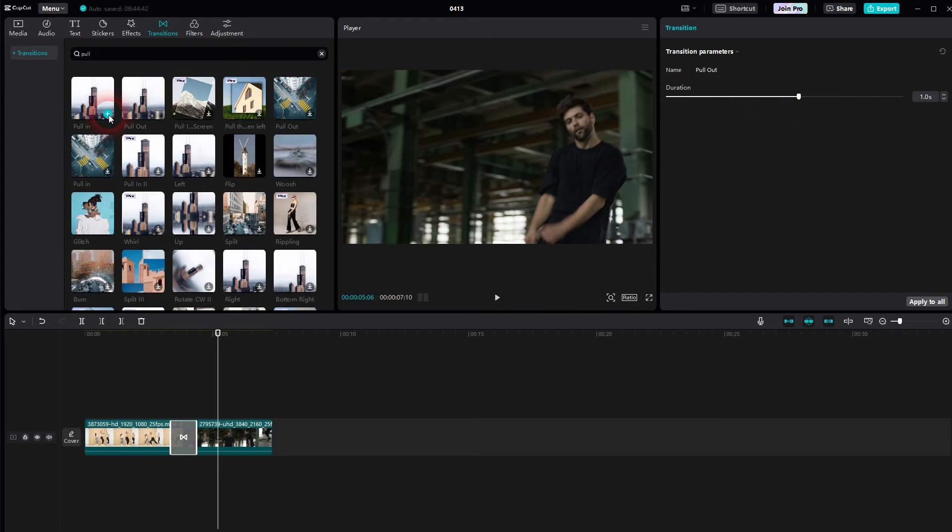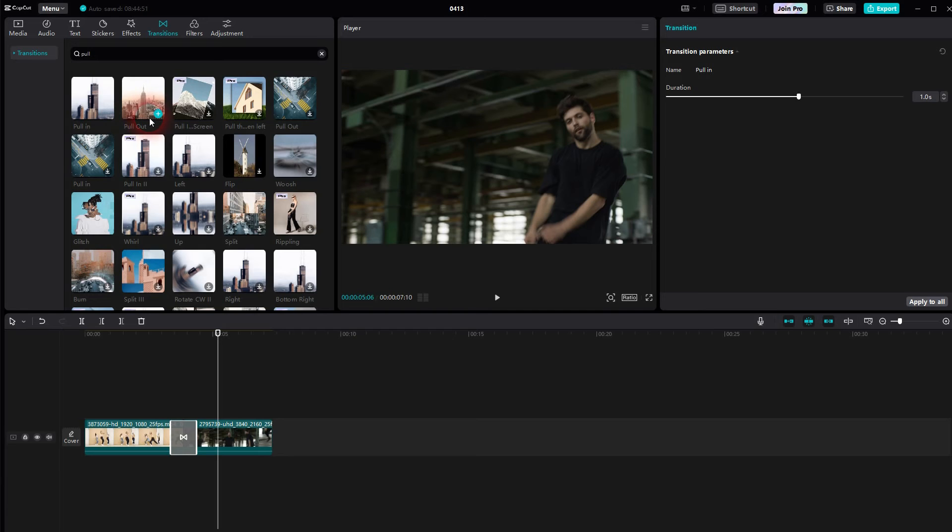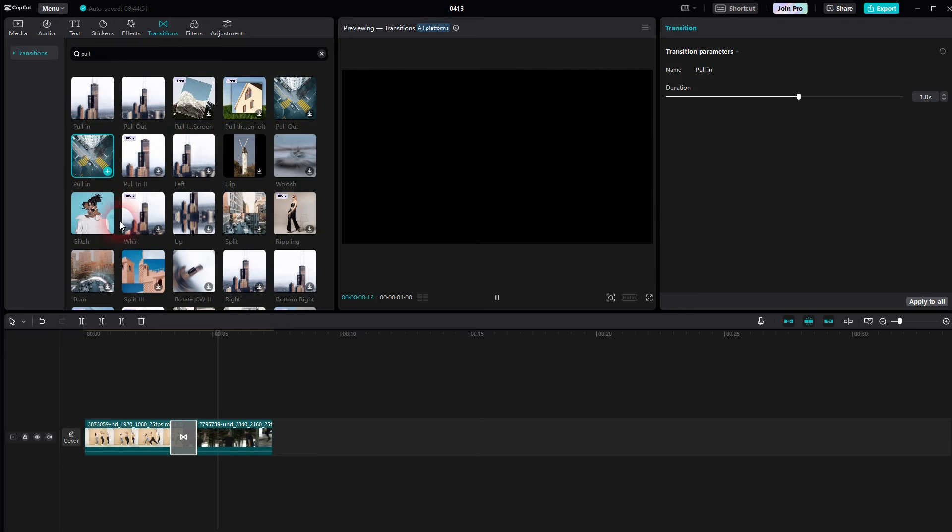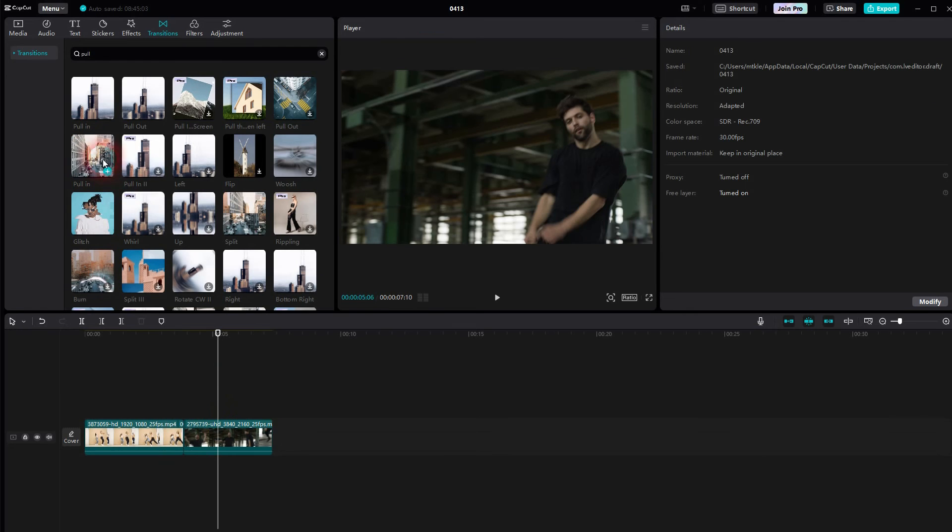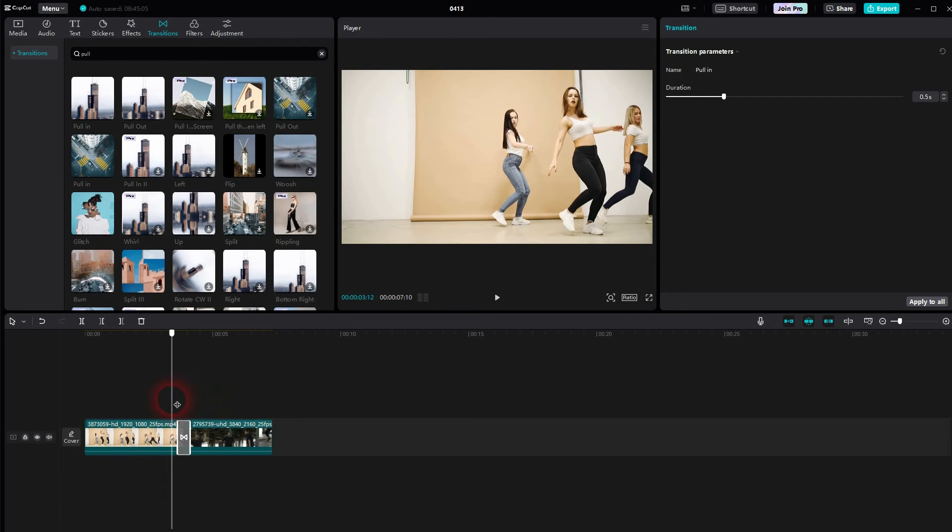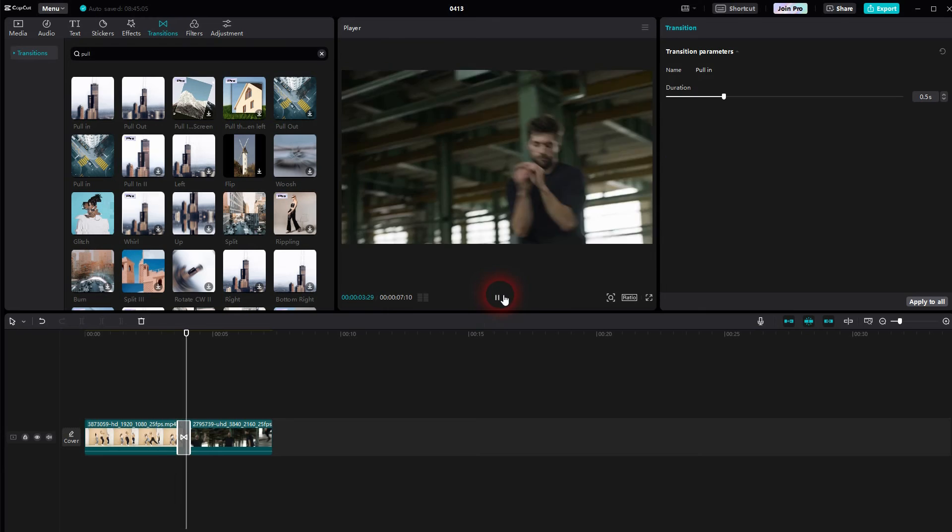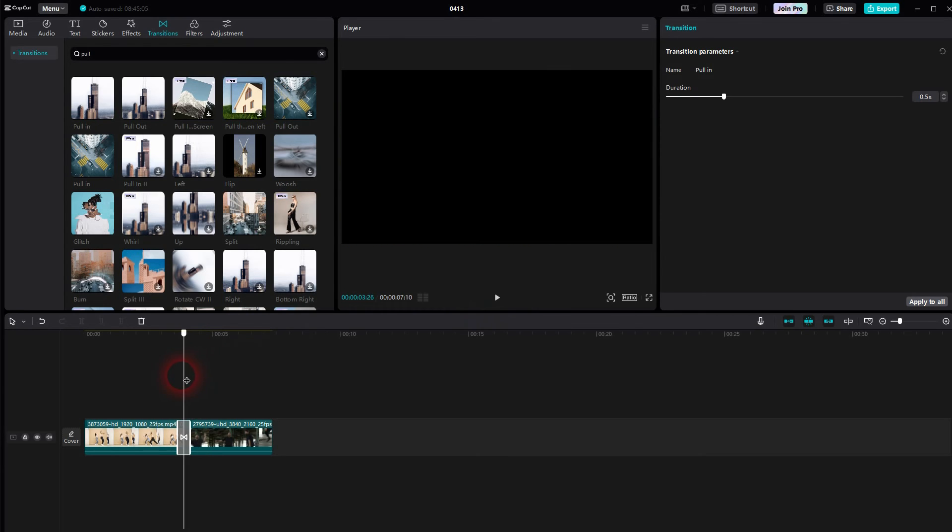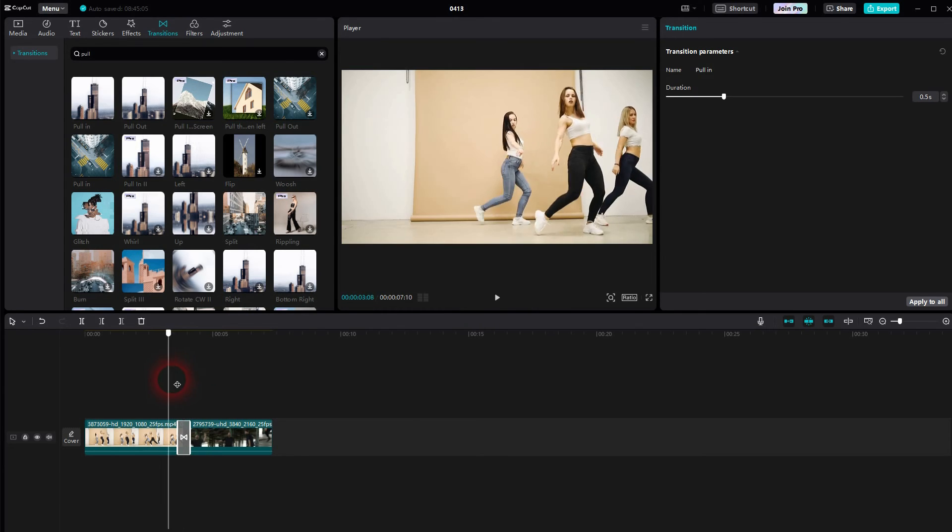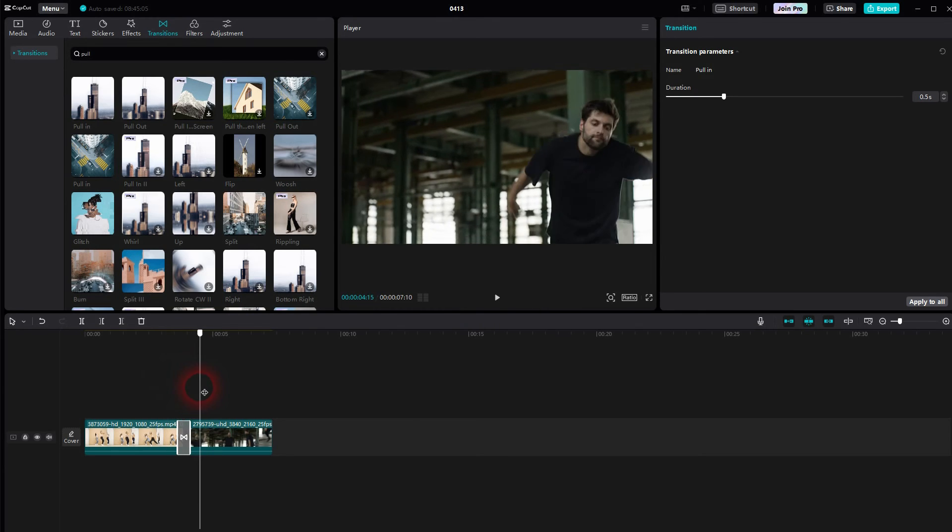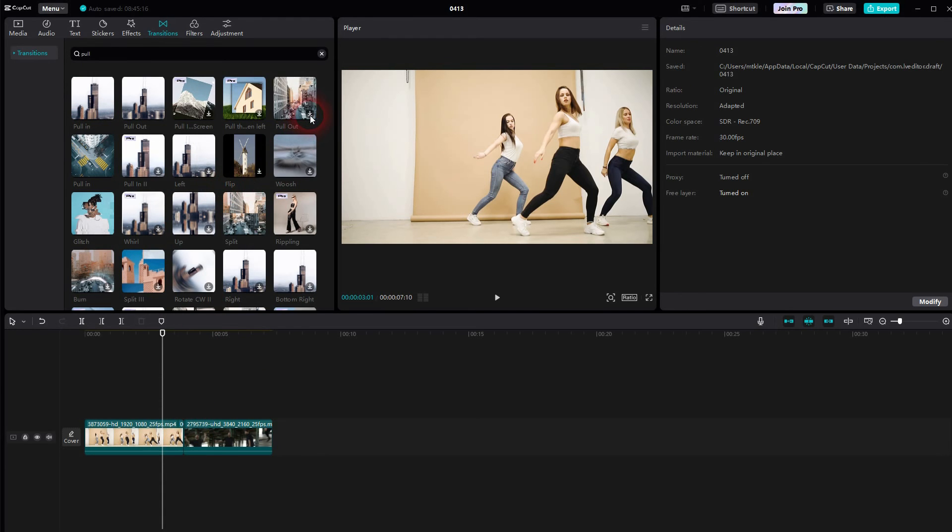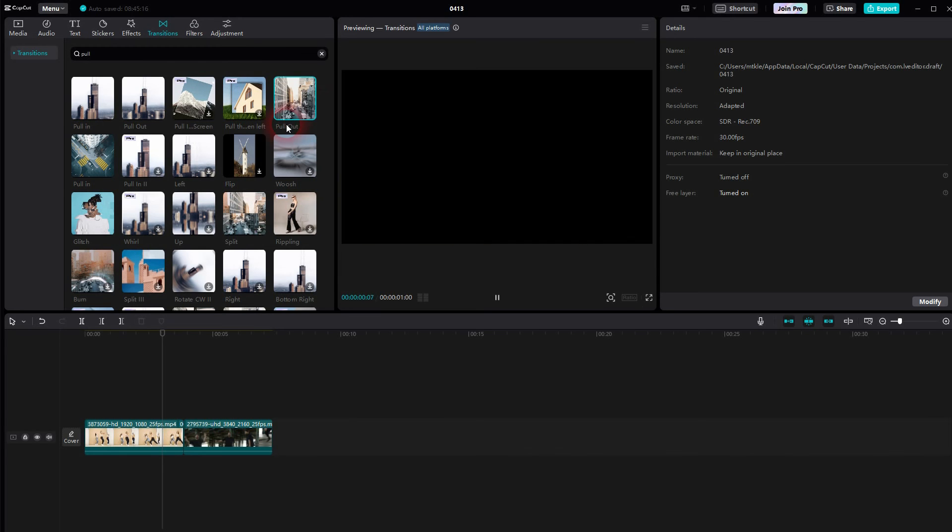One more thing to add. Be careful. There are two pull in and pull out options. You can see that right here. They are both named that way, but these two, they don't really work. So if you add them, you will have black frames. So if you've got these black frames, just try out the other pull in and pull out and they should work.